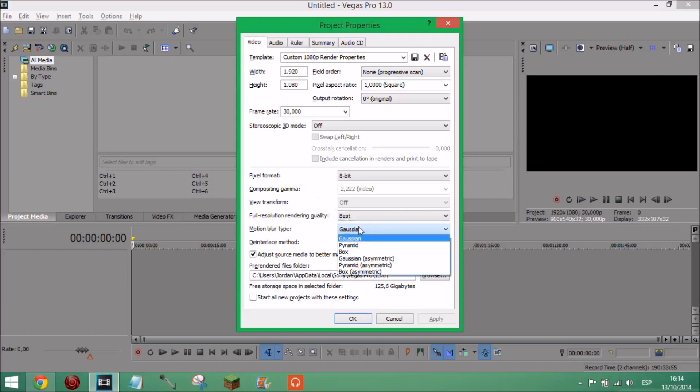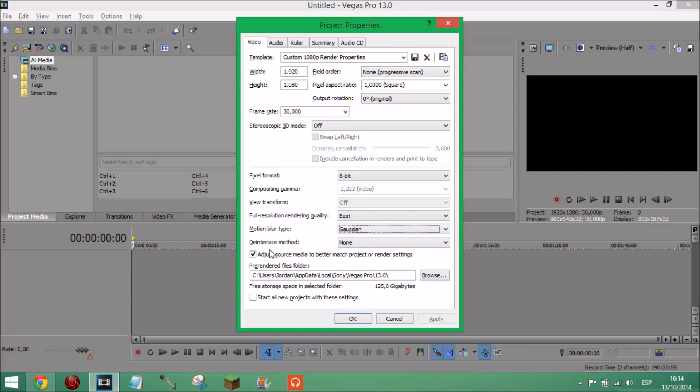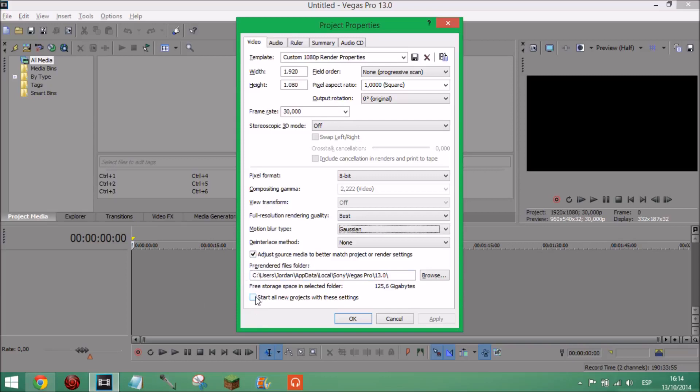Motion blur type I recommend having it on Gaussian, you can have it however you want but Gaussian is what I prefer to use. And deinterlace method on none. And then I've got adjust source media to better match project or render settings. Some videos I turn that off, it depends, I'm not sure.